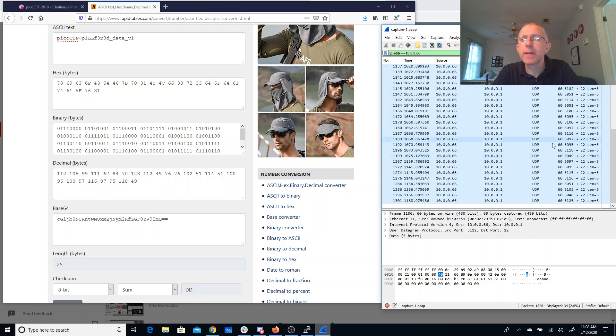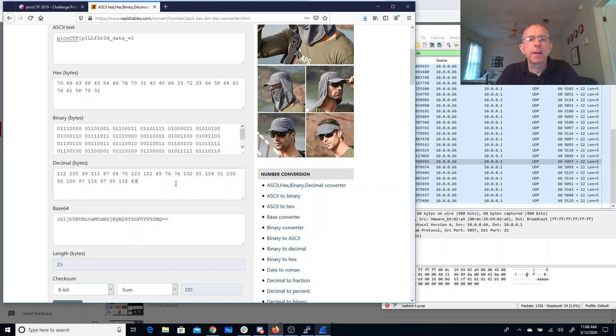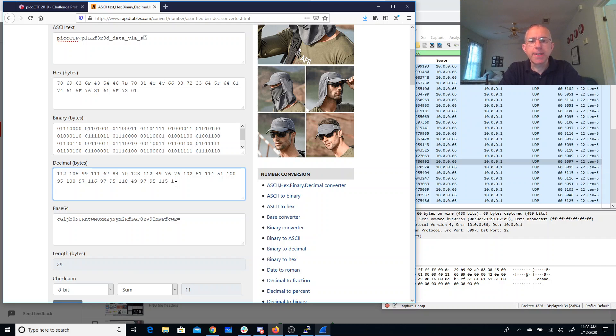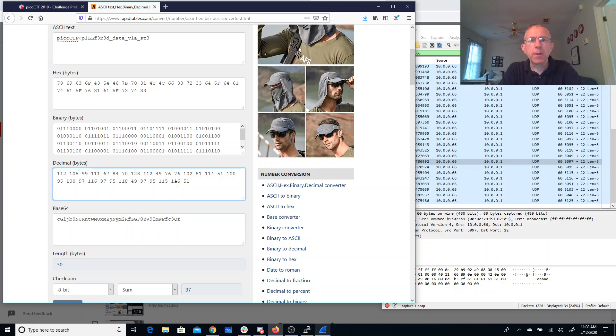There's 11.99. Alright. So we're here. So 97. 95. 115. 115. 116. 51. 103. Pilfer Data via Stego. Okay. That's going to be Stego.